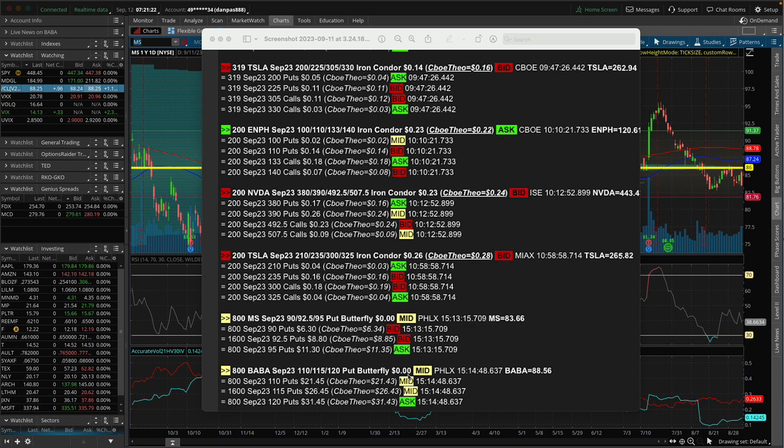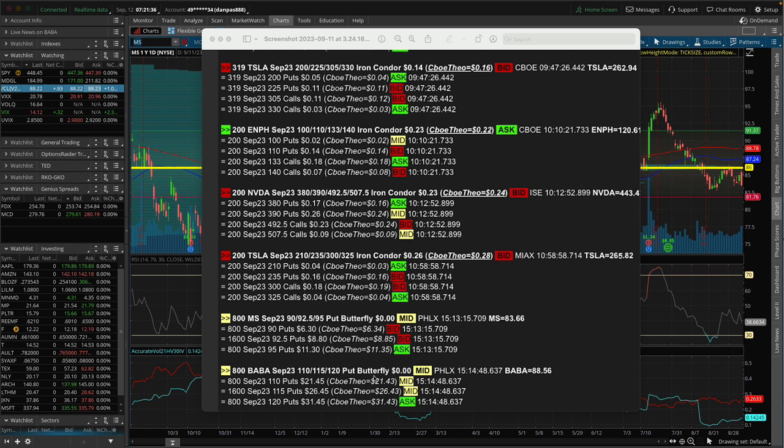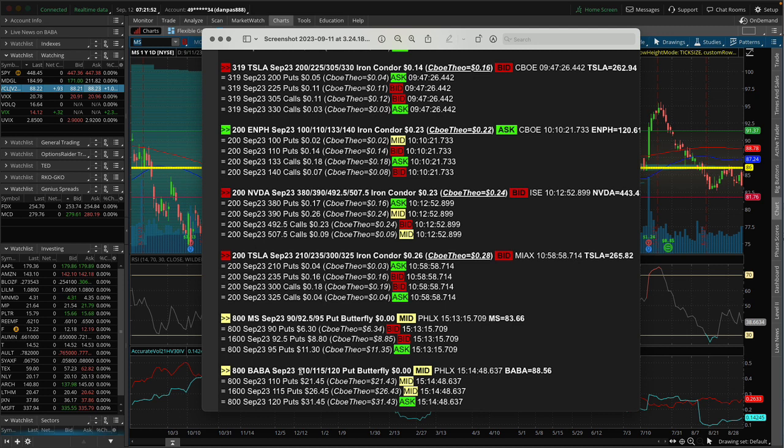This is kind of a strange big trade here in BABA. When you put on a butterfly, whatever you pay is the most you can lose, and the butterfly can be worth up to the difference between one of the wings and the guts, so it can be worth $5. The risk is zero and the potential profit is $5. Now that's what this looks like on the outside. You might think, who in their right mind would ever sell something that could have value for free?